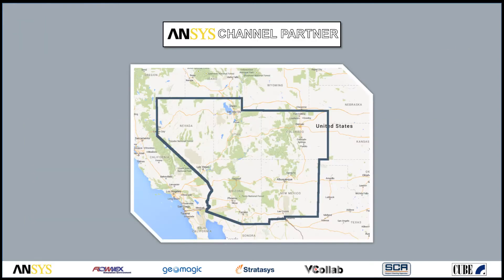As an ANSYS channel partner, we sell and support the full suite of ANSYS tools in the four corner states and Nevada.